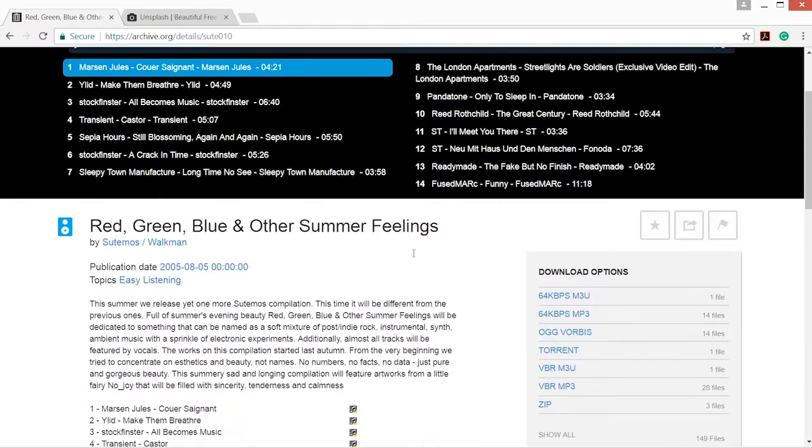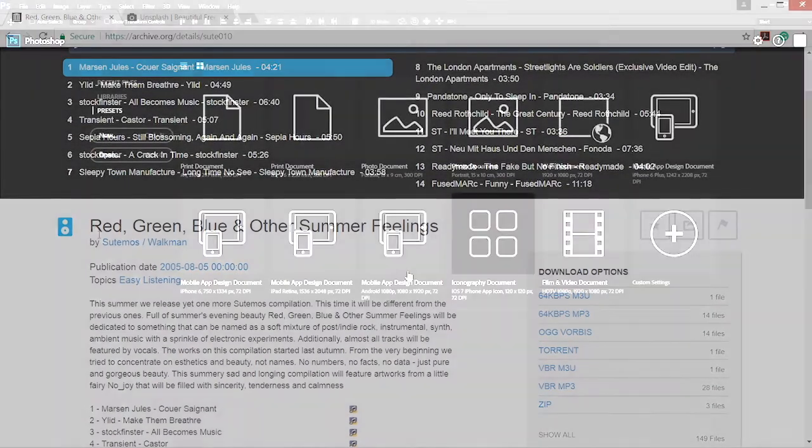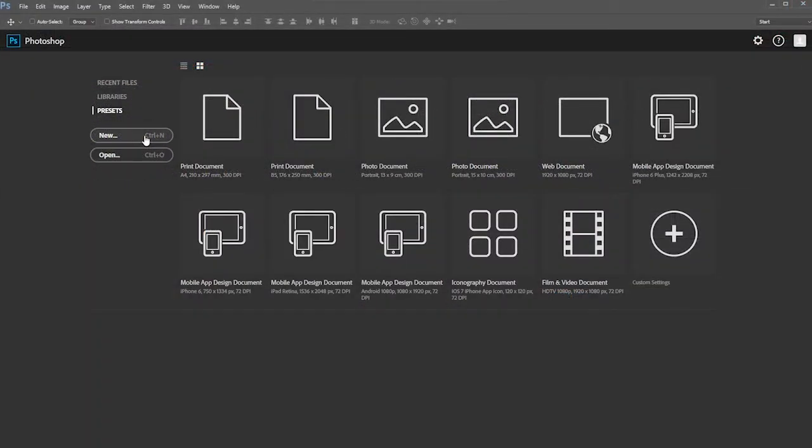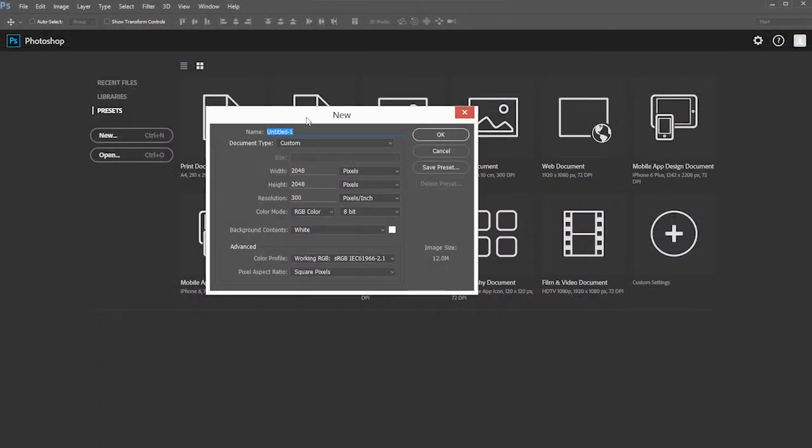To begin, let's start with a new Photoshop document that has a square resolution. Do make sure the resolution of the document is formatted in the unit of pixel.